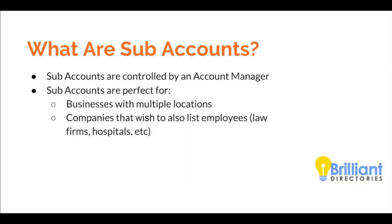This plugin is perfect for businesses that have multiple locations or for companies that also wish to list their employees, such as law firms, hospitals, and so forth. So let me go ahead and give you a quick tour of this plugin.